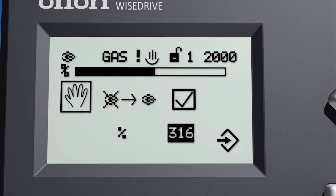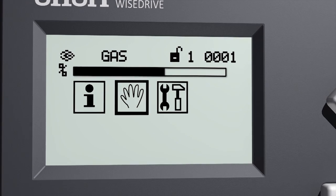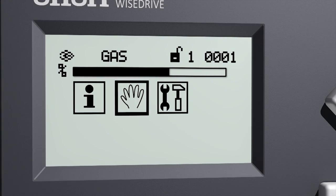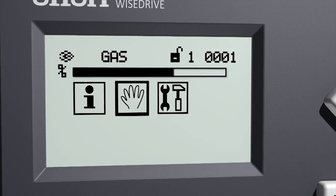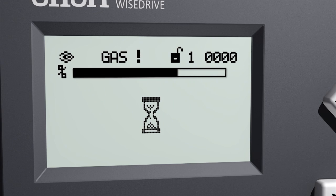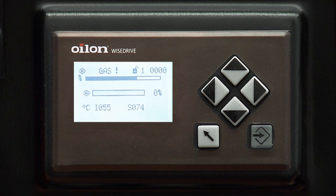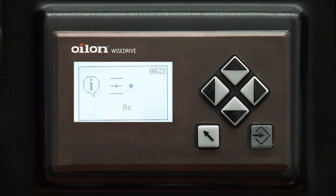When you exit this menu by pressing the back button, the burner stops automatically unless the burner has received a starting permission.